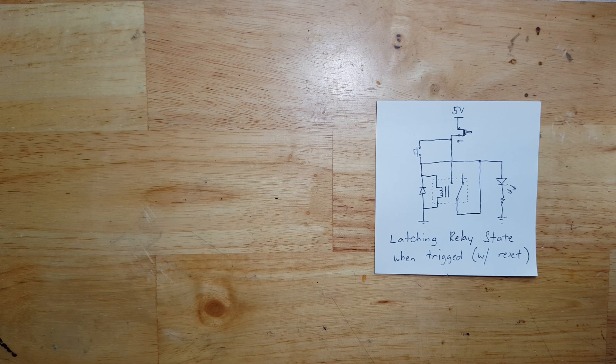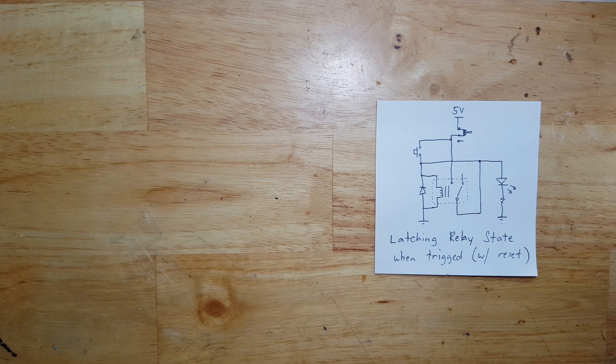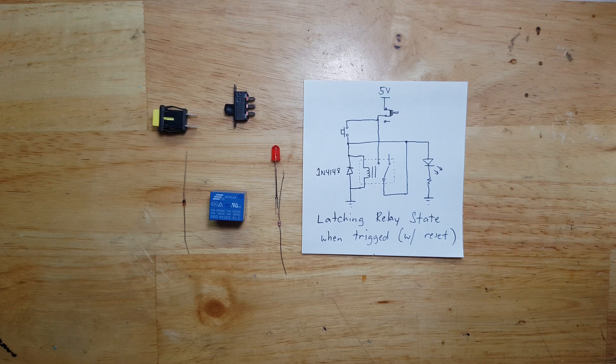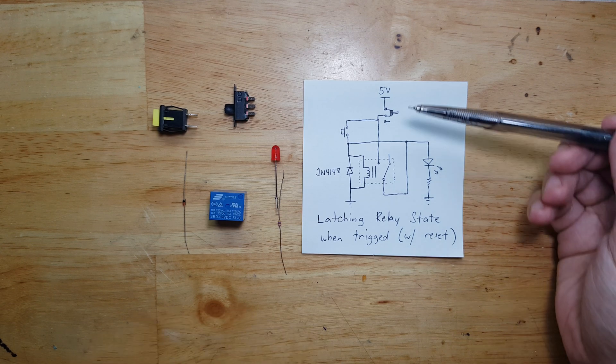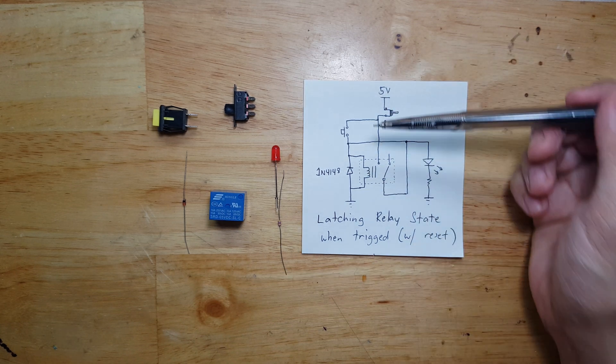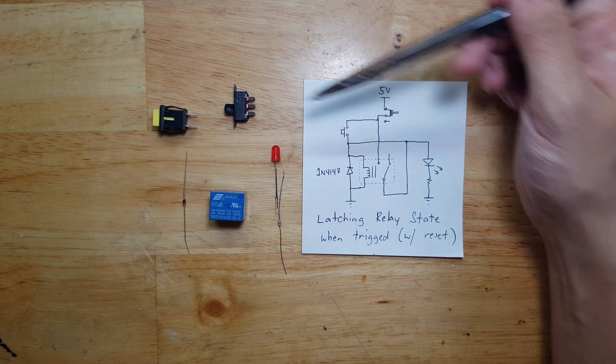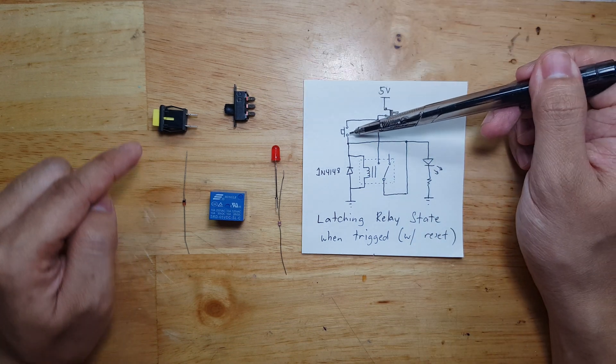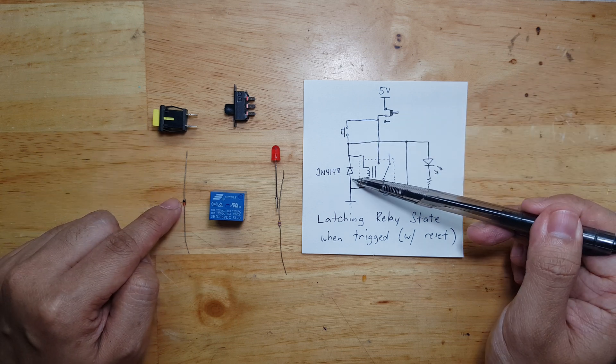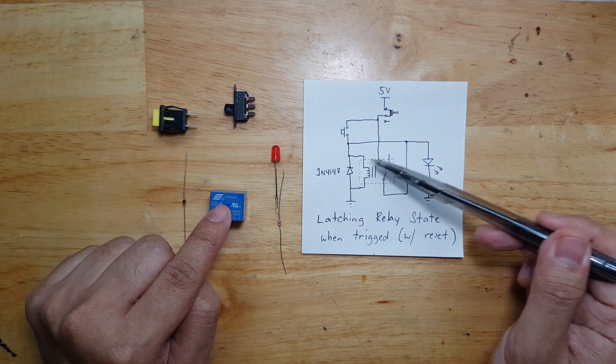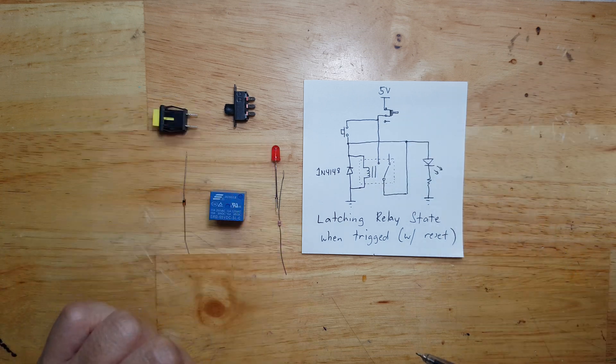Let's now go to our components. I put the components in such a way that you can see the positions: this one is the power switch, this is the button, this is the diode, this is the relay, LED, and resistor.